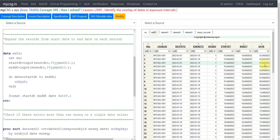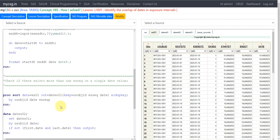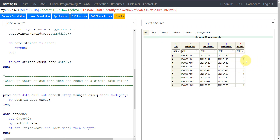Now I have the individual dates and EXSEQ values available. We will make use of the SUBJID, DATE, and EXSEQ combination to check if there exists more than one EXSEQ within a date value. EXSEQ is unique on each record when expanding from start to end date, and if there exists a record with the same date but a different EXSEQ, that means the date value is overlapping between two different intervals.